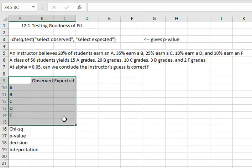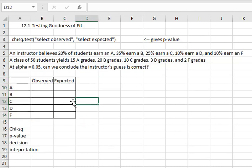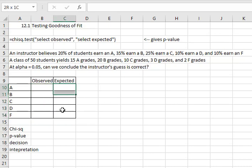What we're going to do is organize this information in a table with our observed frequencies for A, B, C, D, and F, and our expected frequencies for A, B, C, D, and F.